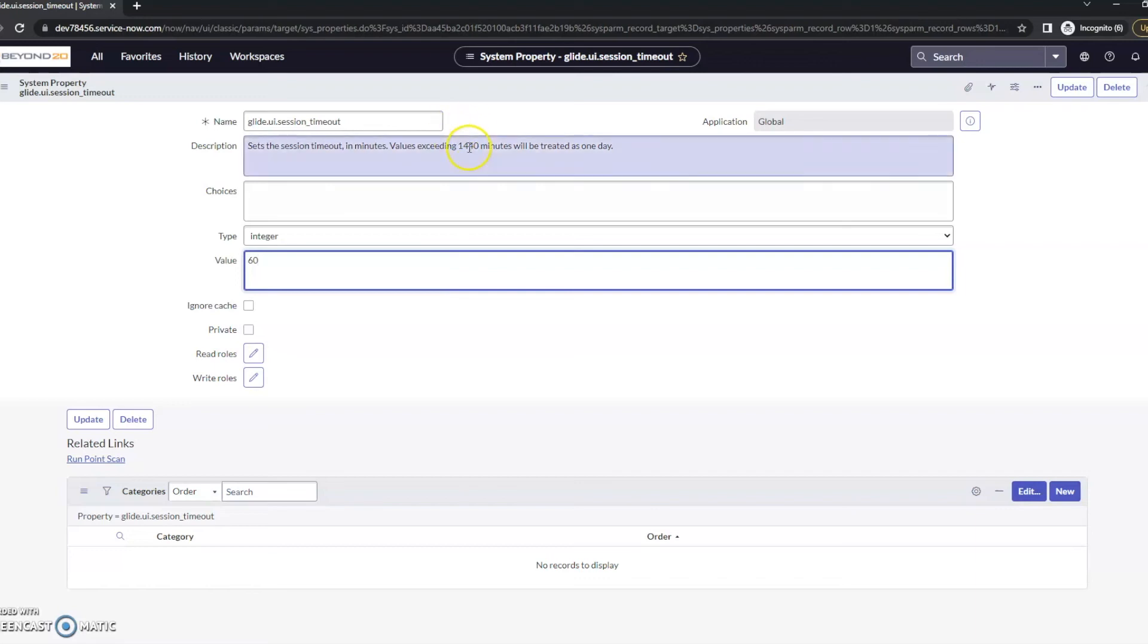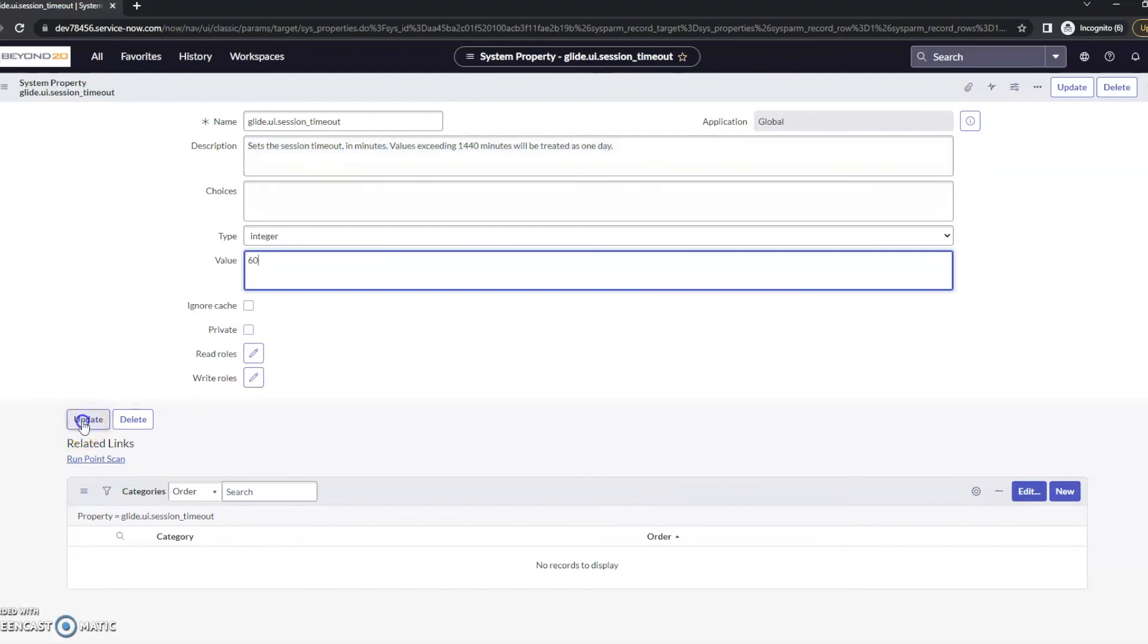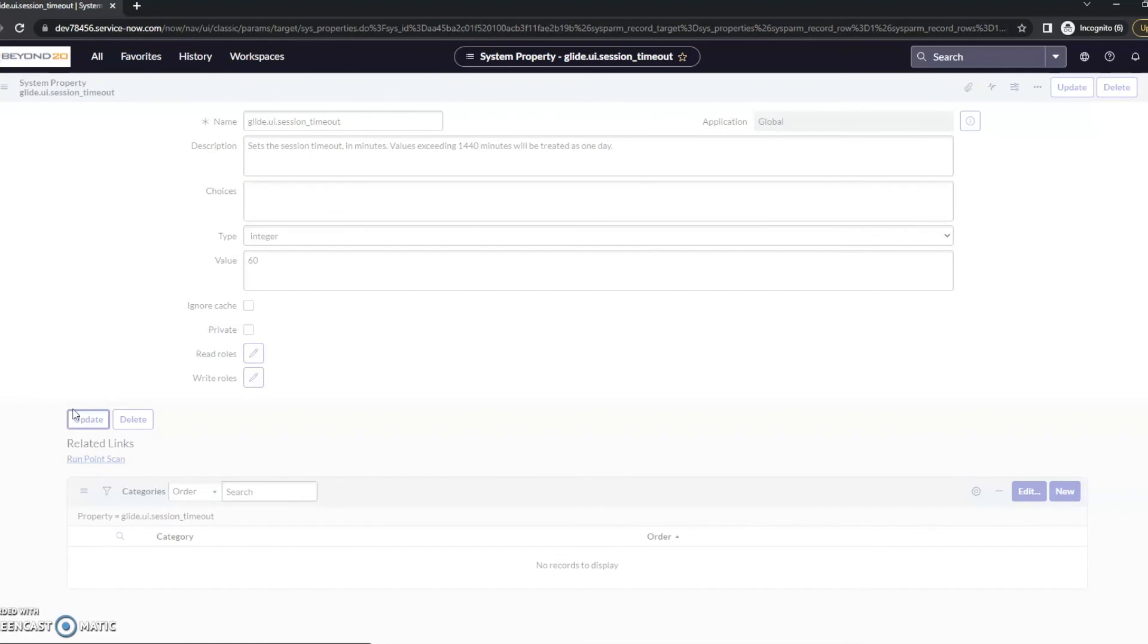As you can see, values exceeding 1,440 minutes will be treated as one day. With this, all you have to do is update. And your session timeout has been updated to 60 minutes.